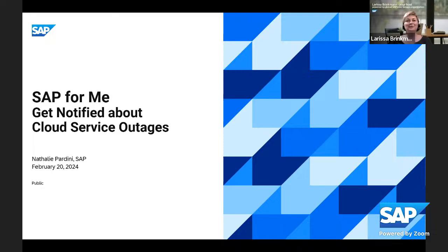Good morning, good afternoon, or good evening everyone. Welcome to our SAP User Groups YouTube stream. My name is Larissa Brinkmann from the SAP Global User Groups organization, and I'm your host for today. The topic of today's session is 'Get Notified in SAP for Me about Cloud Service Outages.' The Cloud Service Availability Notifications application in SAP for Me makes it easy to add, customize, and manage subscriptions to cloud availability notifications.